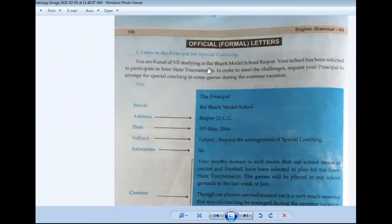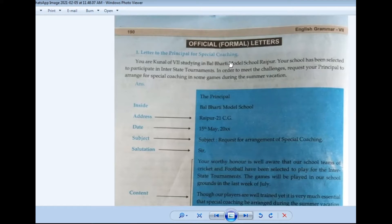So these are formal letters. The first is a letter to the principal for special coaching. Informal letters are written for friends, relatives, or known persons. Formal letters are written for official authorities — like the principal, a government office, or a particular official person.